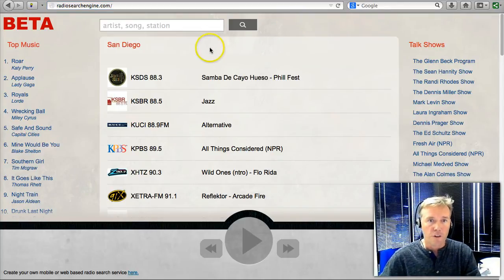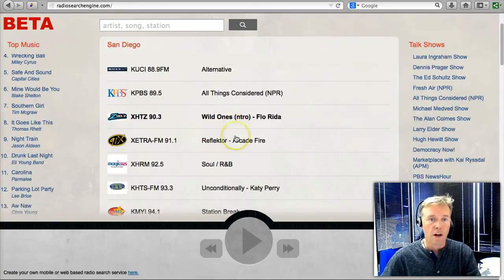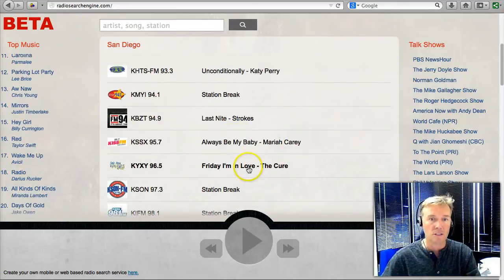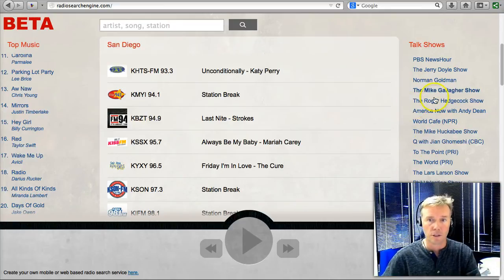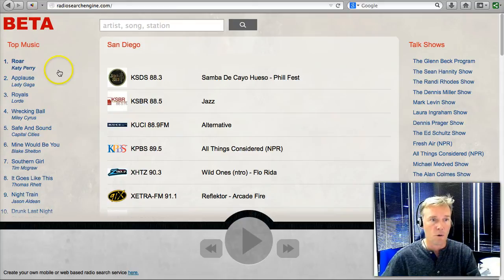When you first load Radio Search Engine, in the middle are a list of local stations. What you'll notice for these stations is that you can often see what songs are playing, so you know if it has a song that you're interested in listening to. On the right is a list of the top talk shows that you can listen to. On the left is a list of the top songs on radio over the last 48 hours.